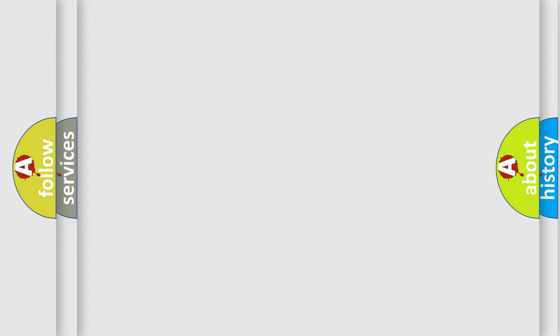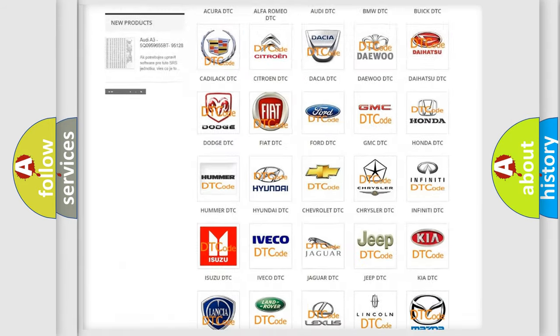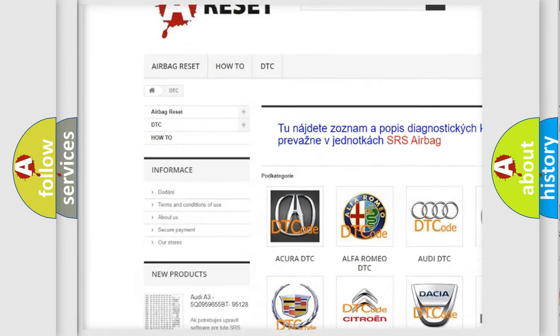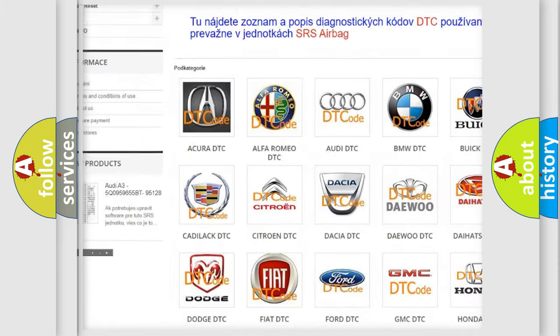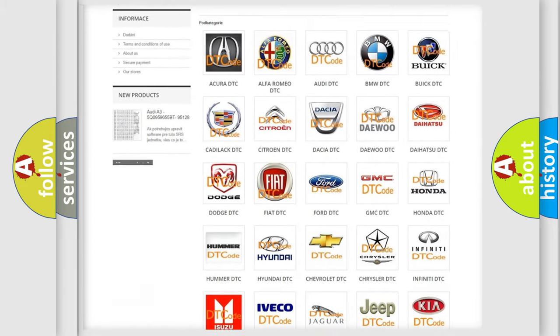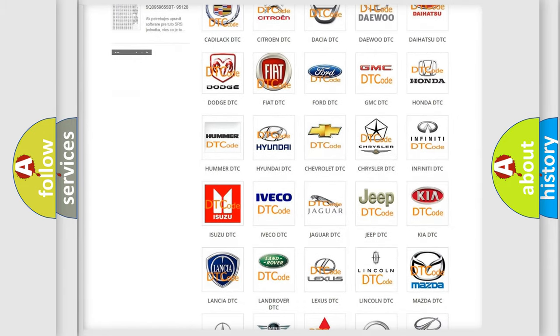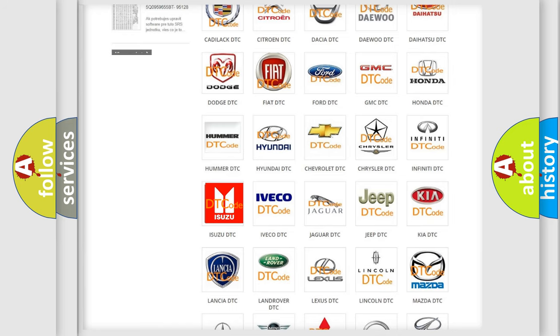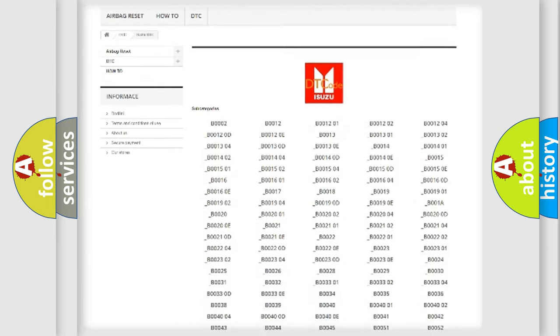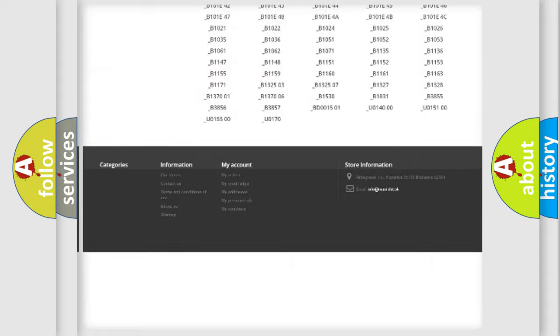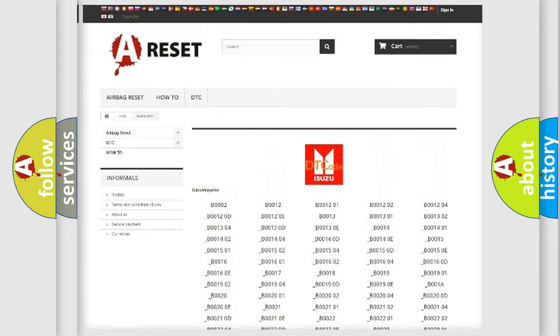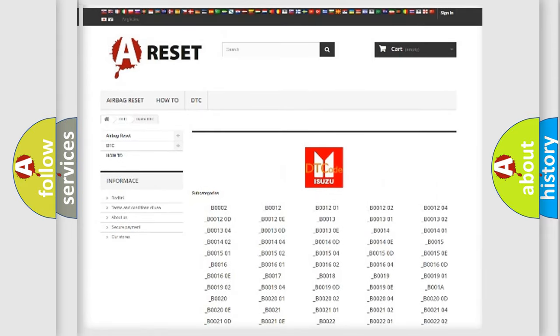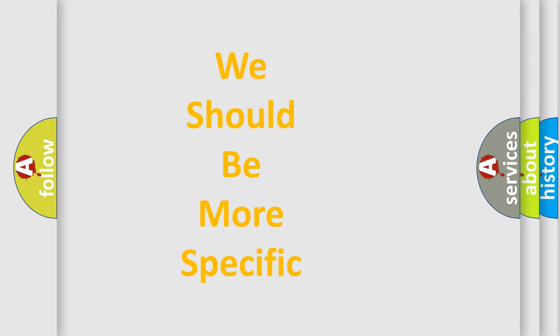Our website airbagreset.sk produces useful videos for you. You do not have to go through the OBD2 protocol anymore to know how to troubleshoot any car breakdown. You will find all the diagnostic codes that can be diagnosed in Isuzu vehicles, and many other useful things. The following demonstration will help you look into the world of software for car control units.